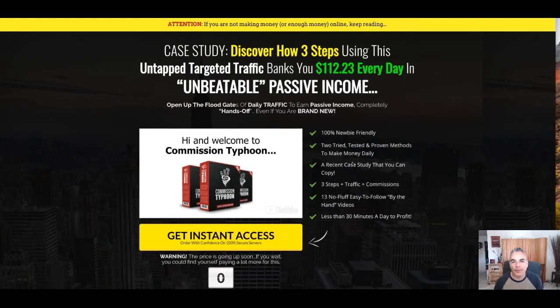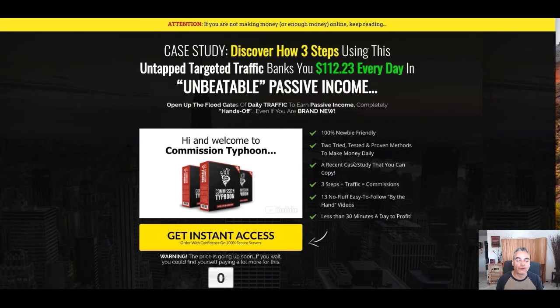In this video, I'm going to show you how I'm creating a landing page to promote an offer that is converting for me.